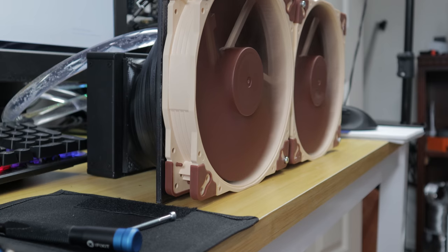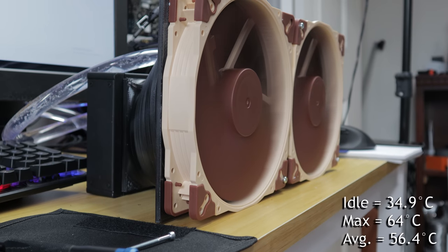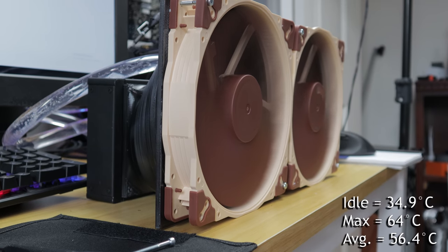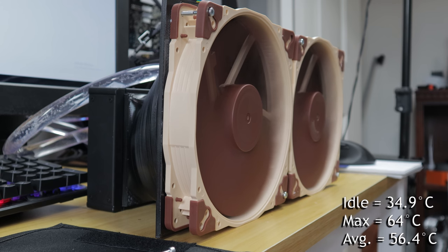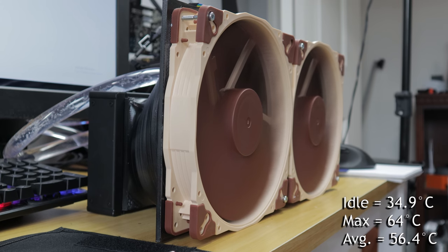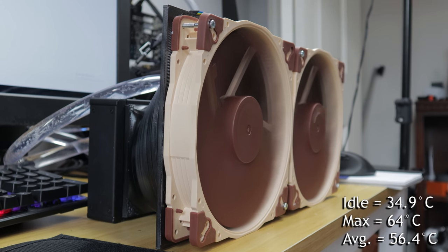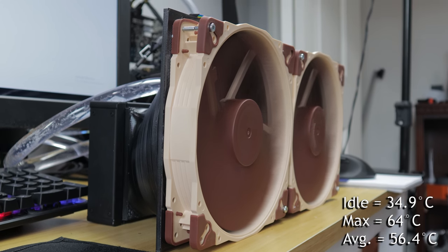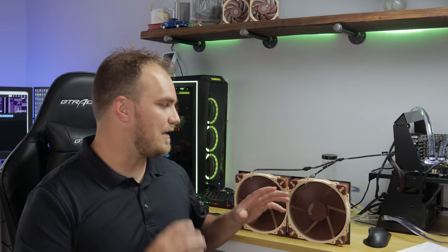For the A20 or the 200mm fan, we saw an idle temperature of 34.9 and max of 64 and an average of 56.4. So, yes, it did worse, but not really too much worse.